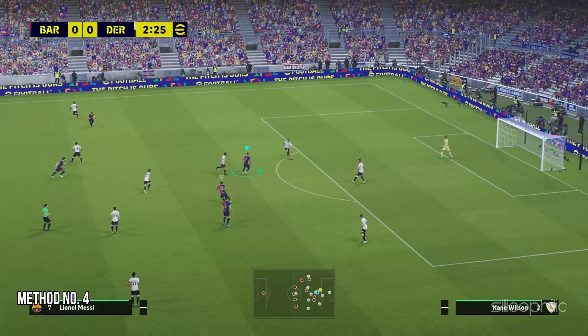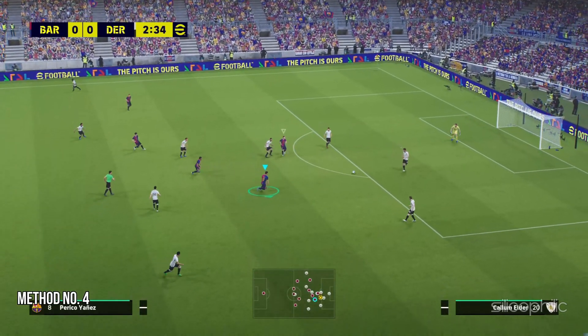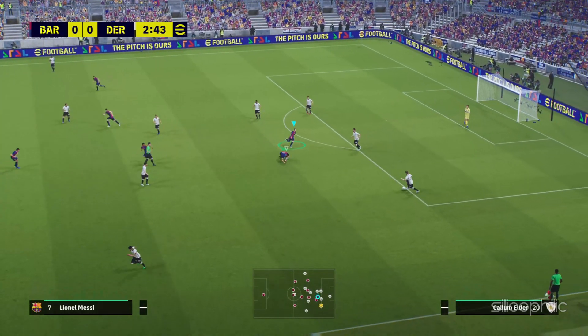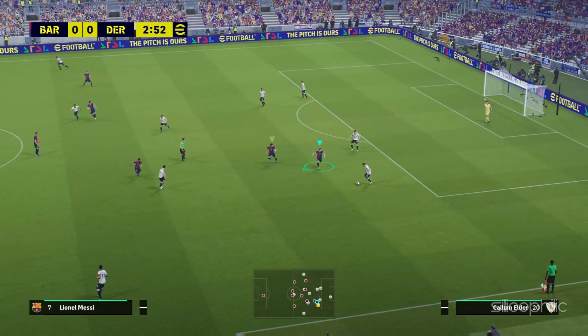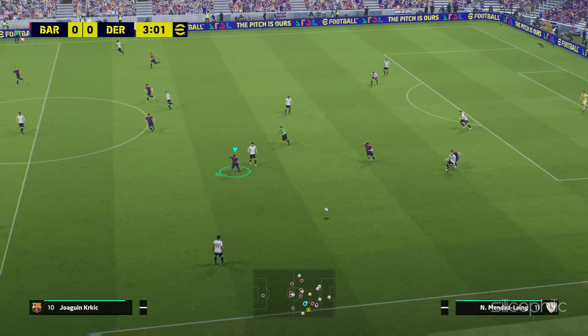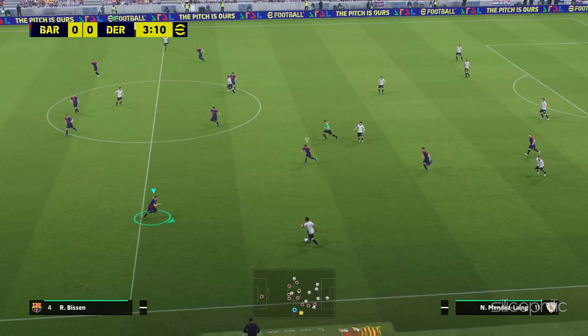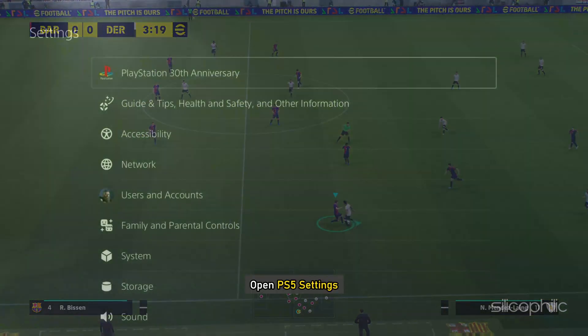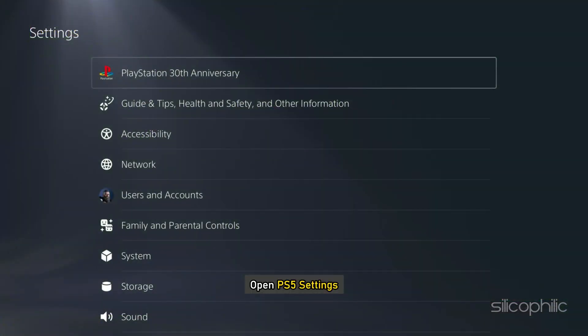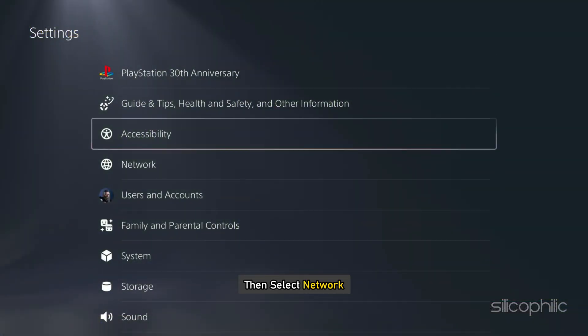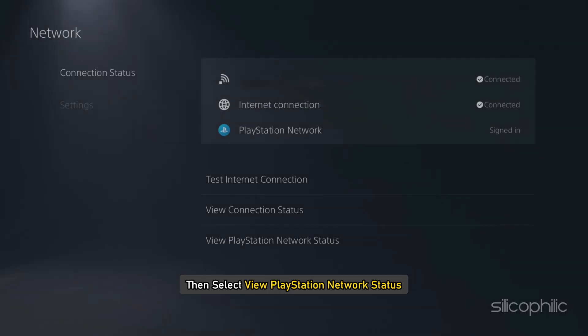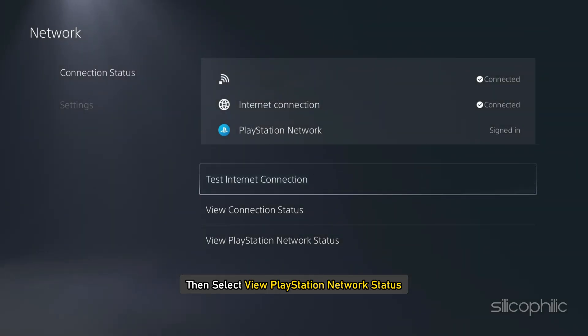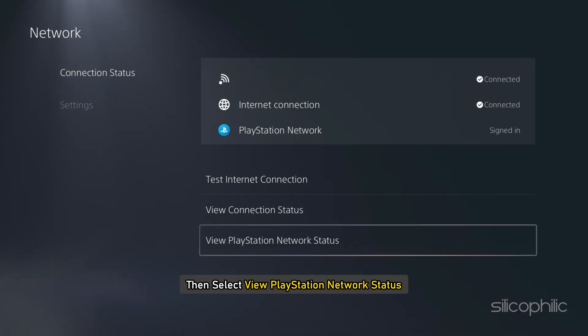Method 4: Check the server status. The next thing you should check is the PS5 server status. To check that, open PS5 Settings, then select Network, then select View PlayStation Network status.